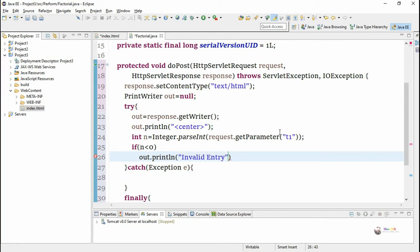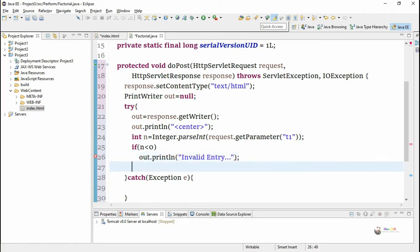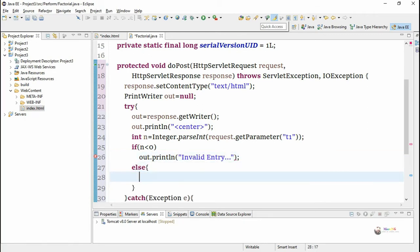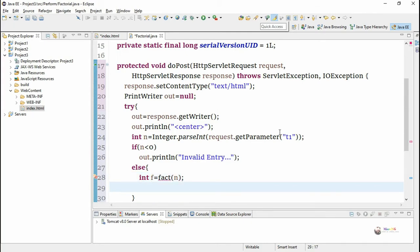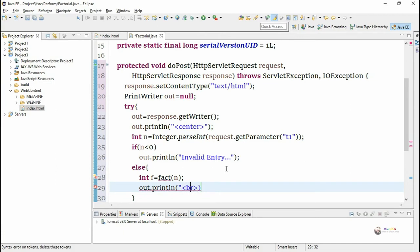Else if the number n is greater or equal to 0 we find the n factorial by calling a function. The return value from the function is stored in a variable f and the function name is fact. We have not yet defined the function. We are calling the function which is named as fact and we pass the parameter as n. The function fact will return factorial of n and we store into a variable f.